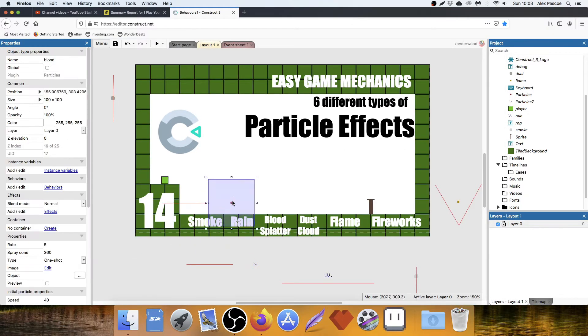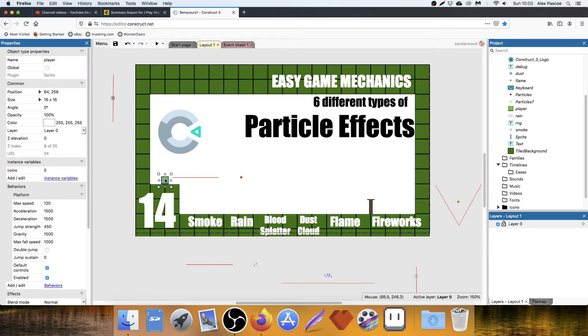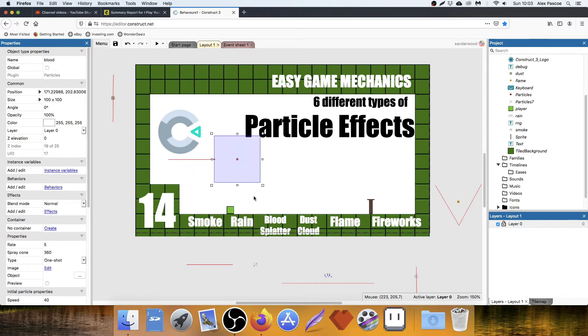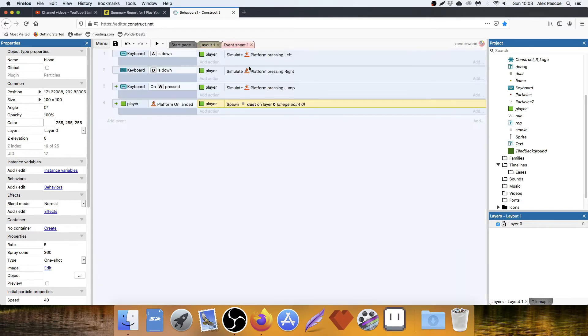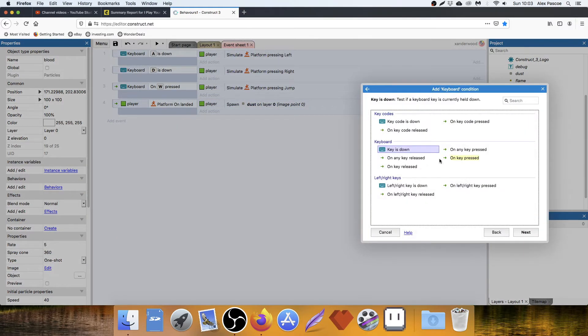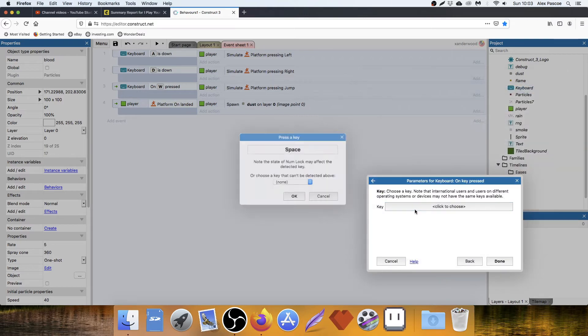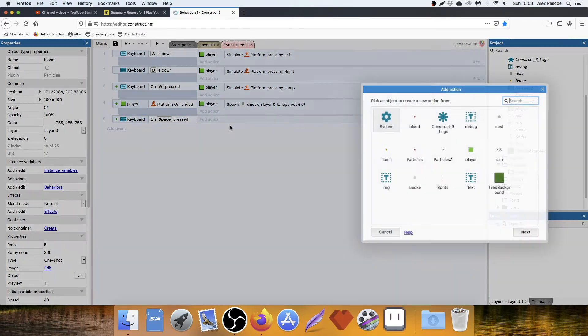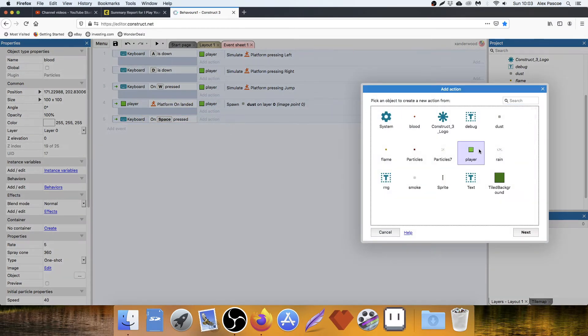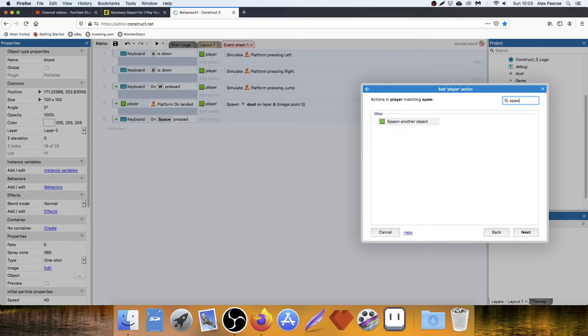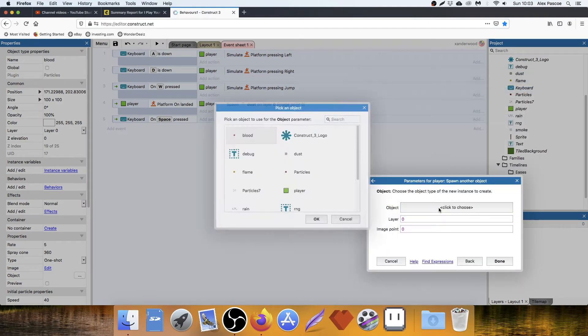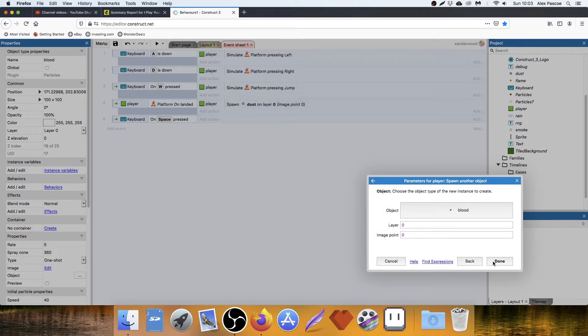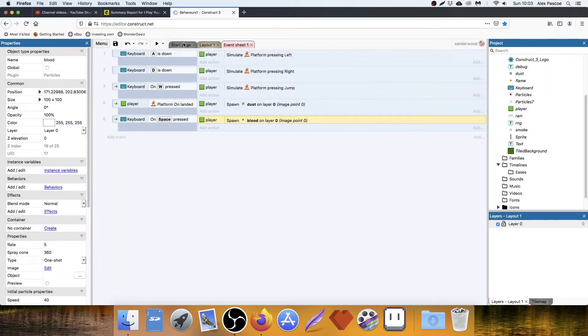Next one is the blood splatter. This one is commonly used when a player gets injured and then we spawn in blood splatter. So what I'm going to do, I'm going to say keyboard on key pressed, space bar.